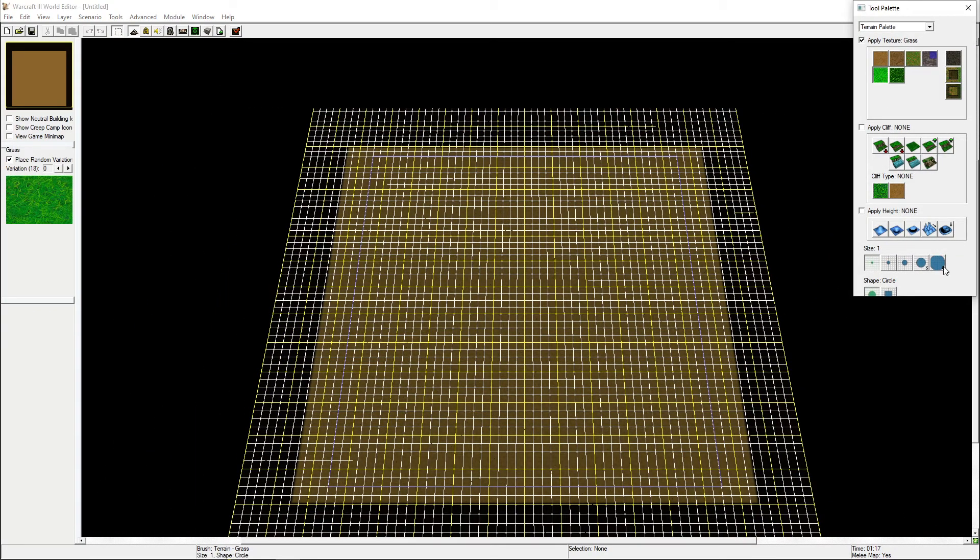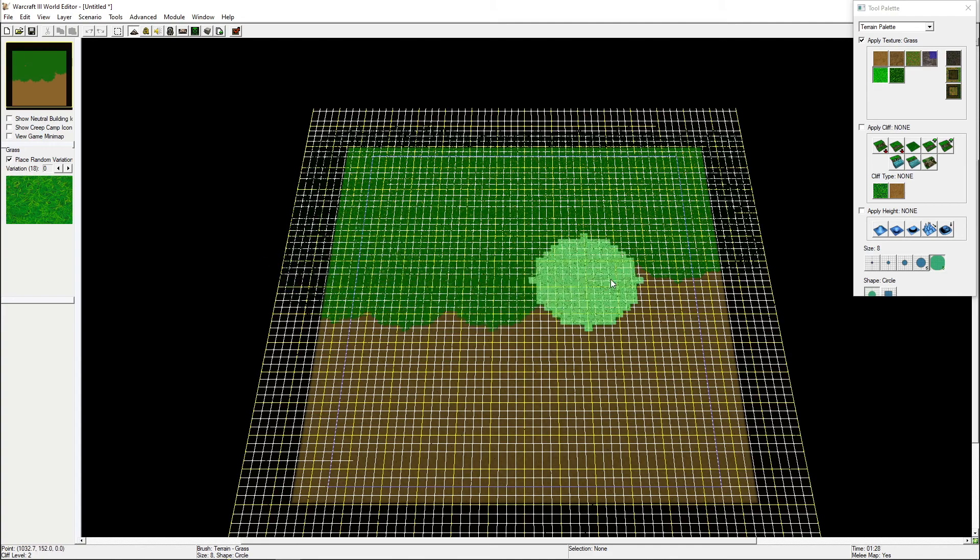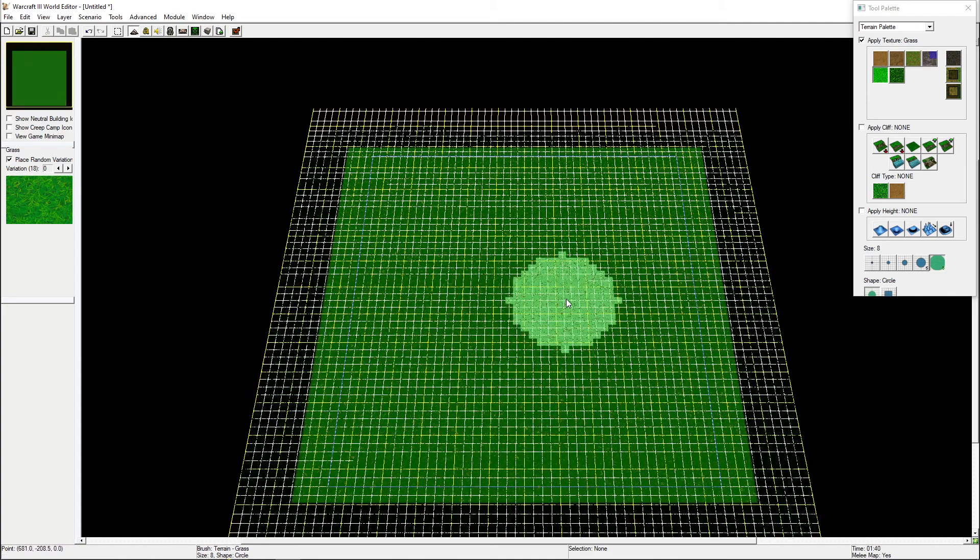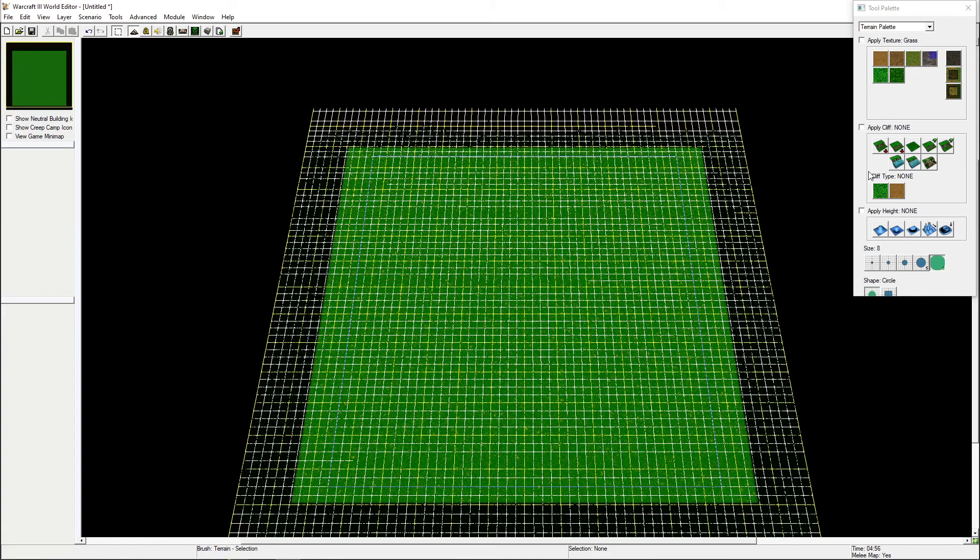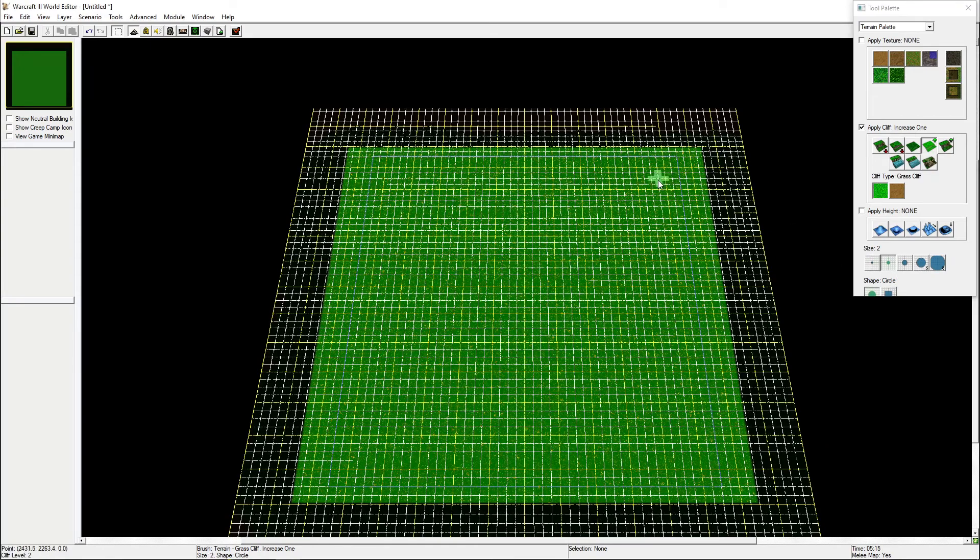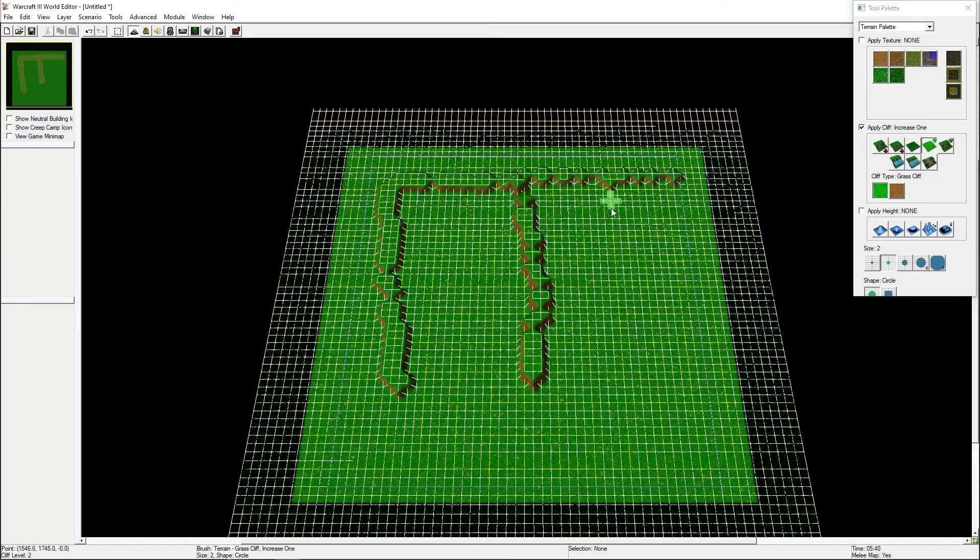I'm going to open the terrain palette and make my map grassy. I will also add three lanes, a section for the hero selection, and some room for the castle and some shops.